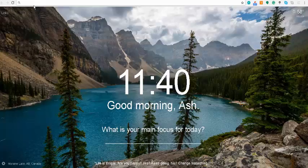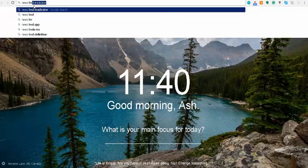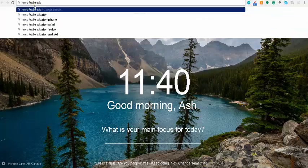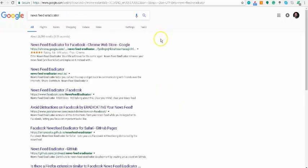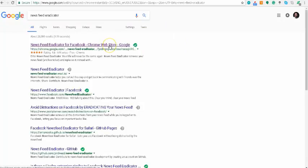Just literally search News Feed Eradicator. There it is, News Feed Eradicator. It's an extension for Google Chrome.